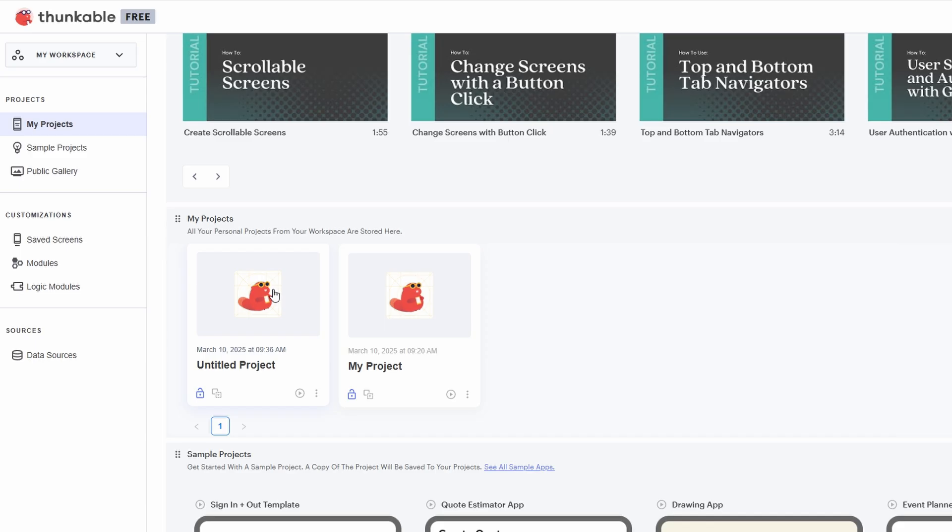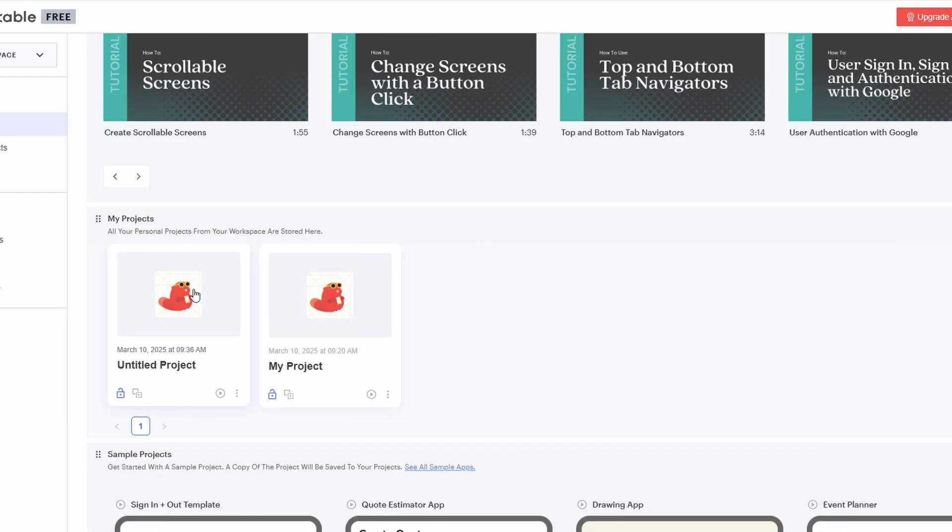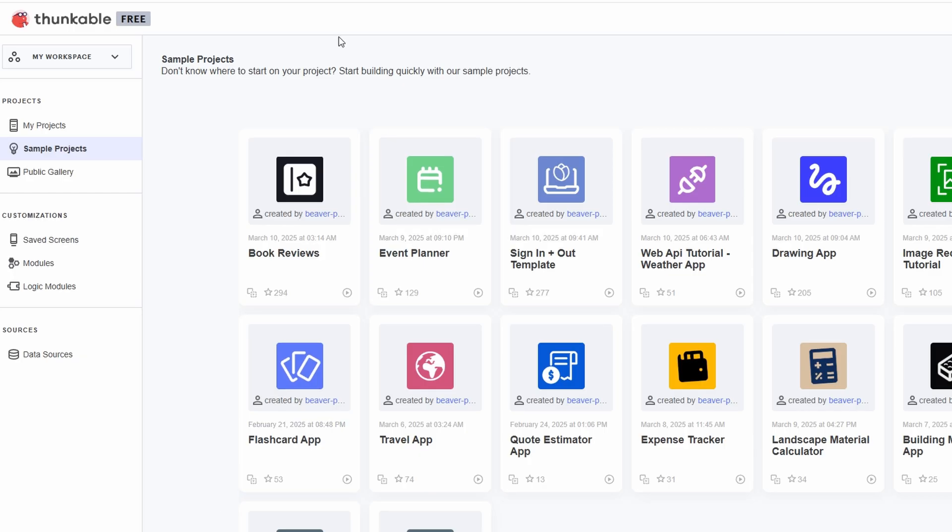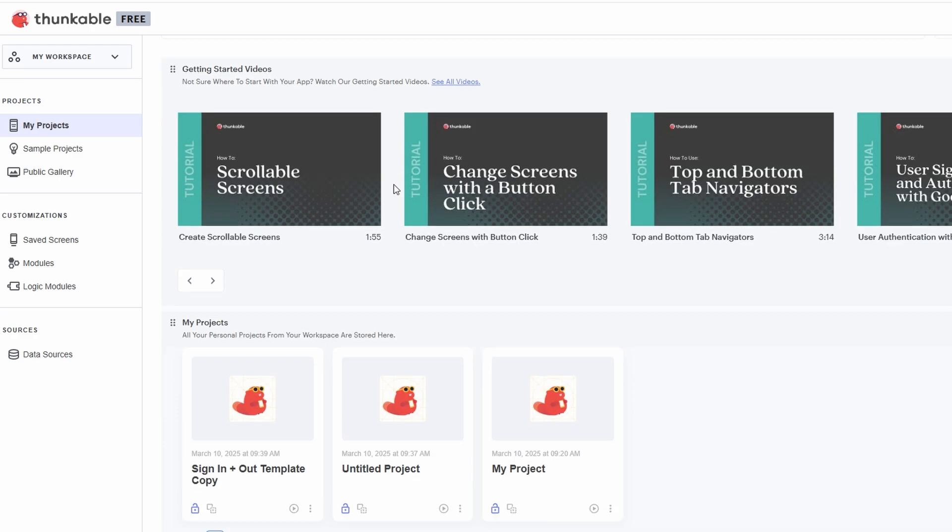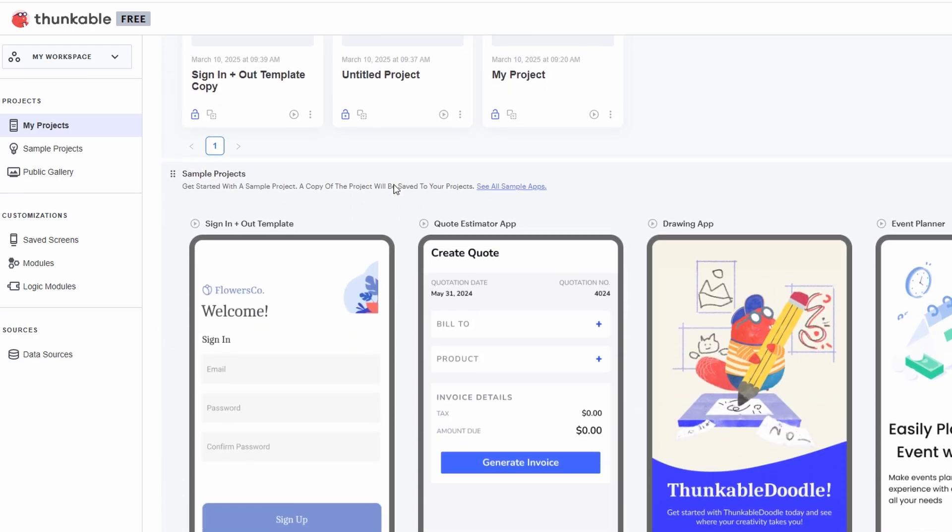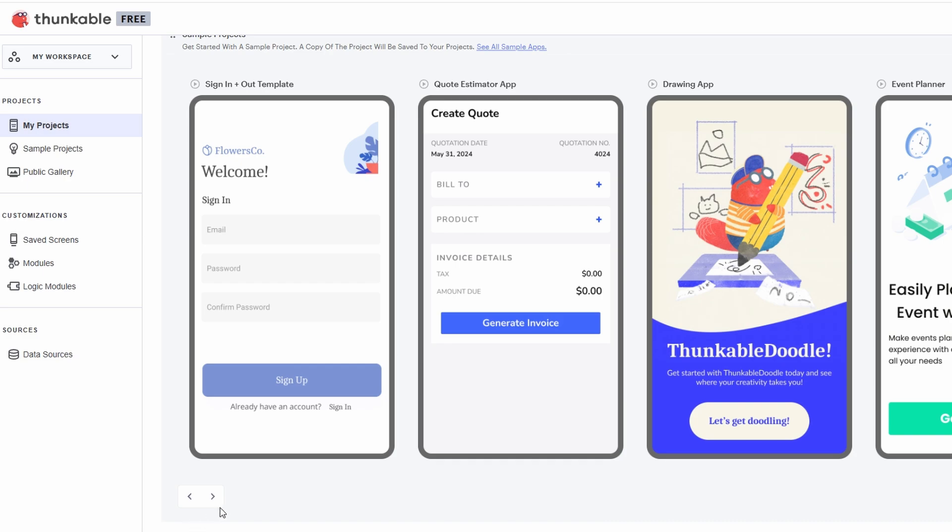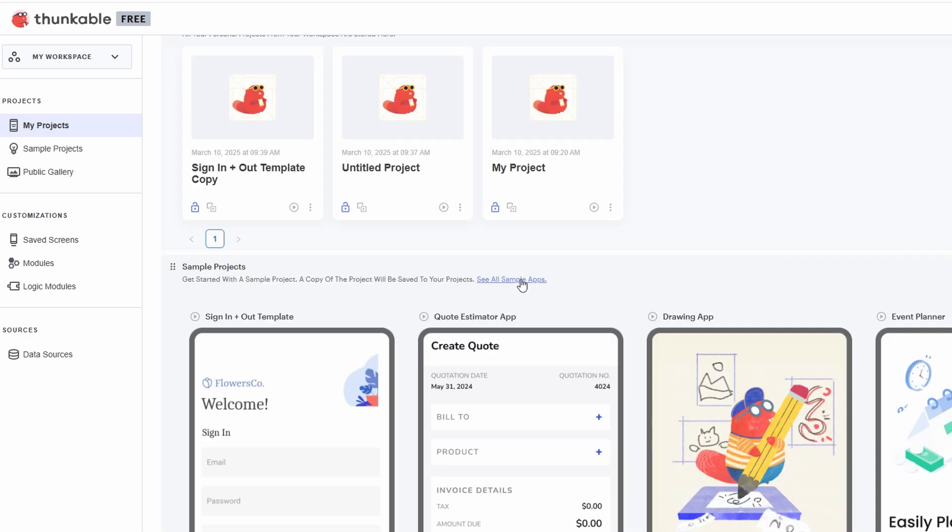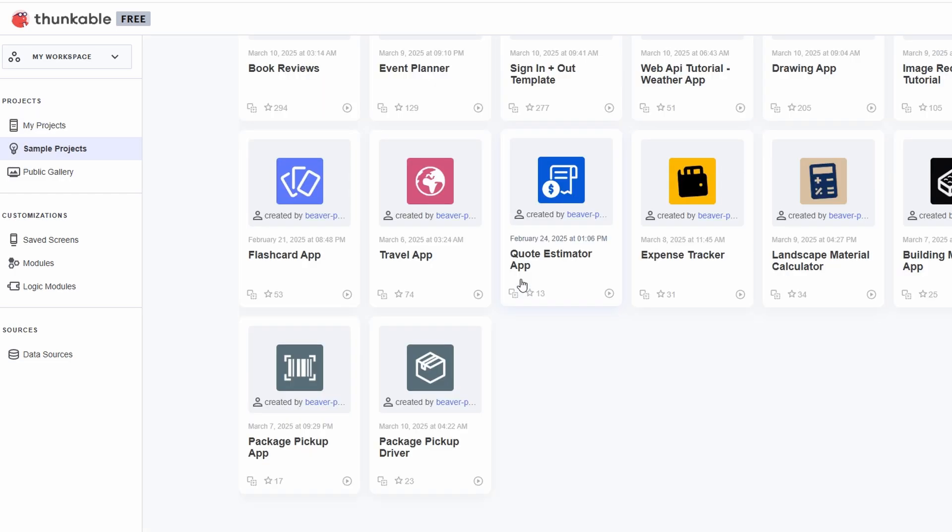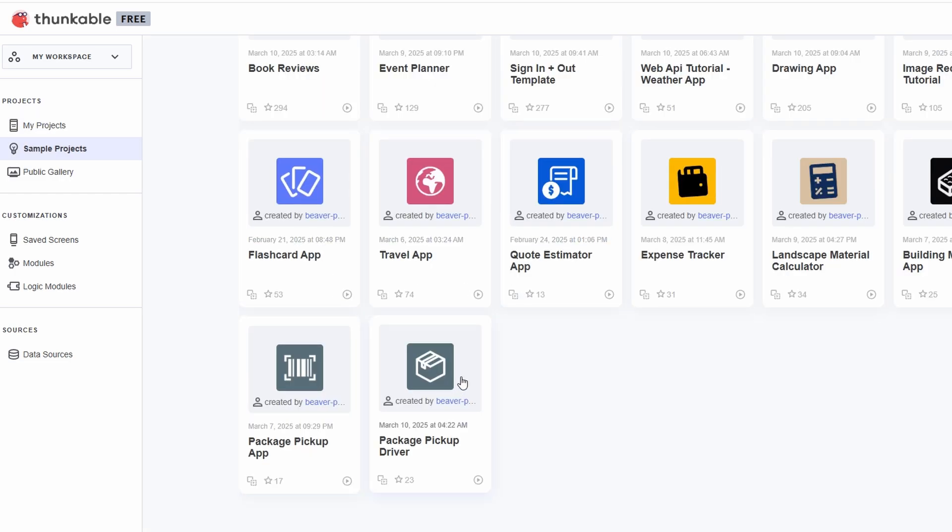Not everyone wants to start from scratch, and that's totally okay. Thunkable has tons of templates that you can use to save time and get your app up and running faster. These templates cover all sorts of categories: productivity, social media, health, education, and more. There's something for nearly every kind of app you might want to build.